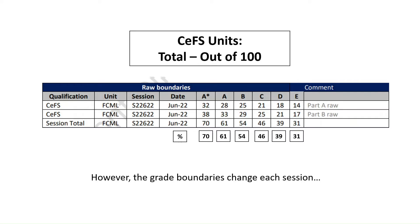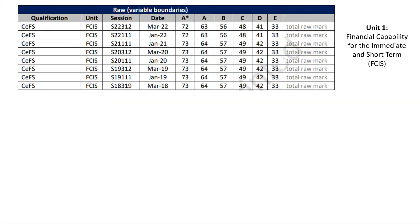However, grade boundaries change each session. It's important to note that the boundaries shown are for June 2022, Unit 2. We can see how much they change by looking at Unit 1 sittings all the way back to March 2018. For an A star, back in 2018 you needed 73 out of 100 total marks. By March 2022, it had gone down to 72, and that is reflected in A, B, C, and D grades as well — they've all gone down one or two marks.